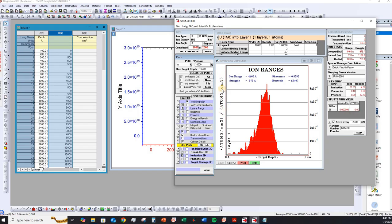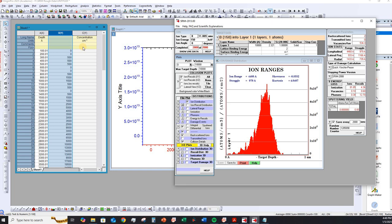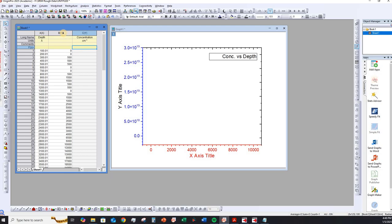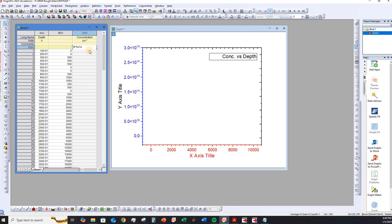Now, we have not entered the dose information so far. But what we can do is we can actually enter any kind of dose. Like for example, assume that we want to have a dose of 5 into 10 to the power of 14 per centimeter square. So over here what we do is we use the formula and we actually multiply column B with the dose information. And the dose, as I already mentioned, in our case we assume a dose of 5 into 10 to the power of 14 per centimeter square. Hit enter.